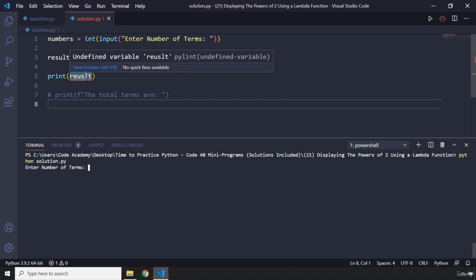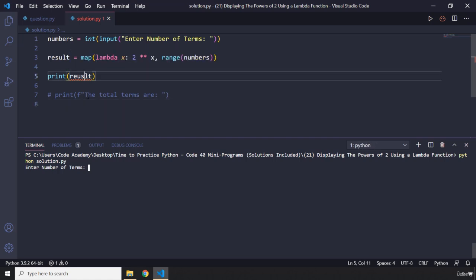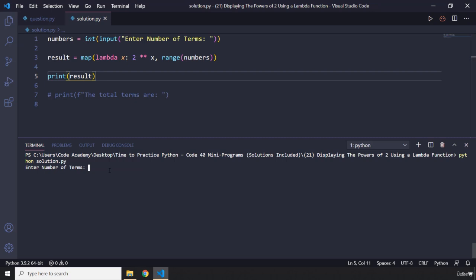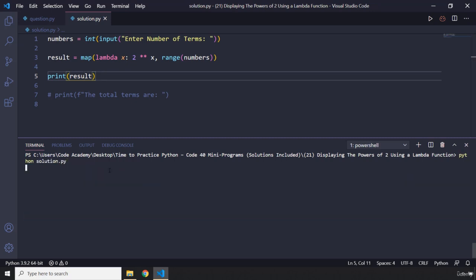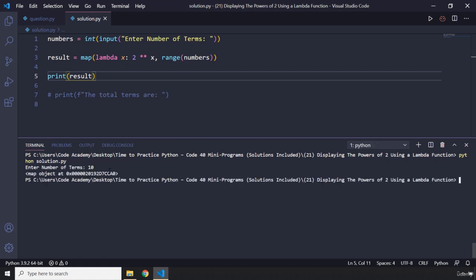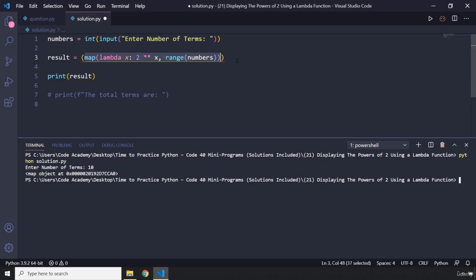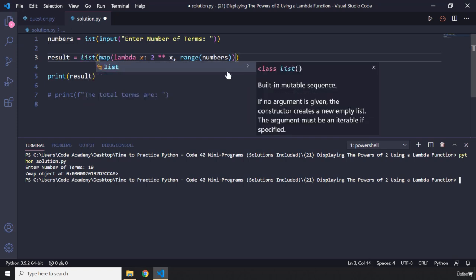Oops, we have a problem here. Let me change this to result. There we go. So I'm going to run the program again, and it's going to ask for a number of terms. I'm just going to say 10. Now you can see it returns a map object. So to be able to iterate over this, we need to convert it to a list.